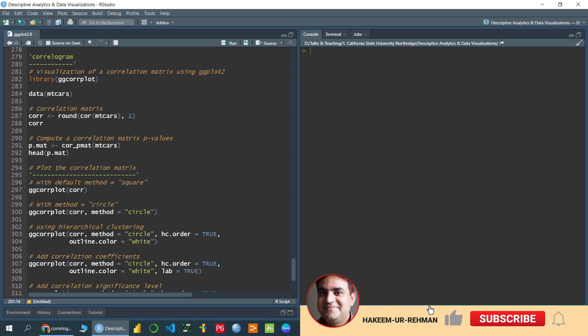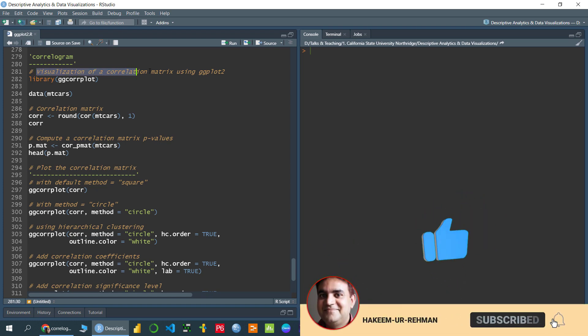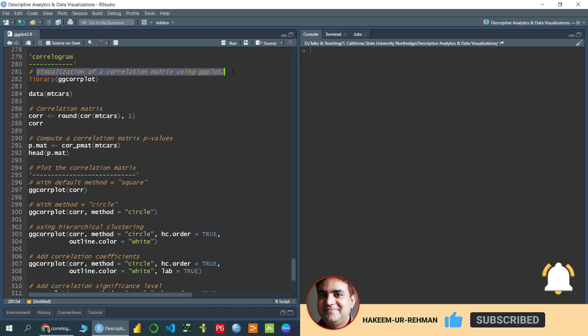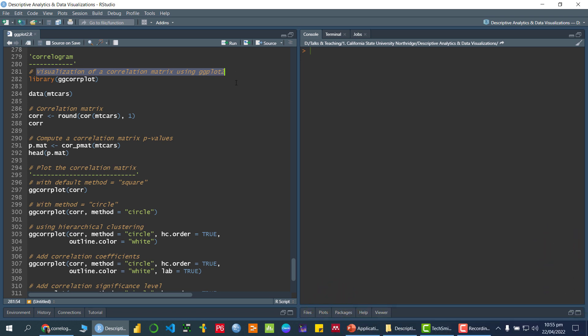Welcome. In this video tutorial I am going to talk about how we can visualize the correlation matrix using the package called ggplot2, which is also known as a correlogram. In order to draw or visualize the correlation matrix, we need another package called ggcorrplot. I have already installed it and now I am loading this particular package.